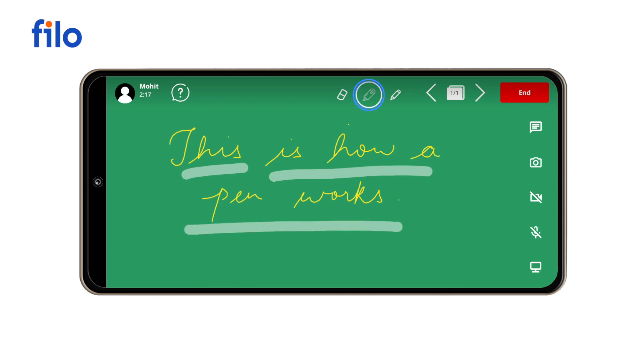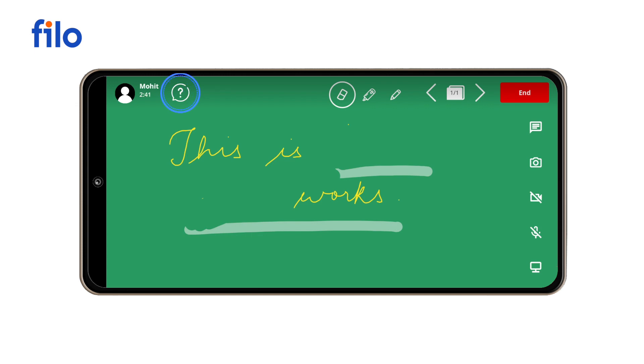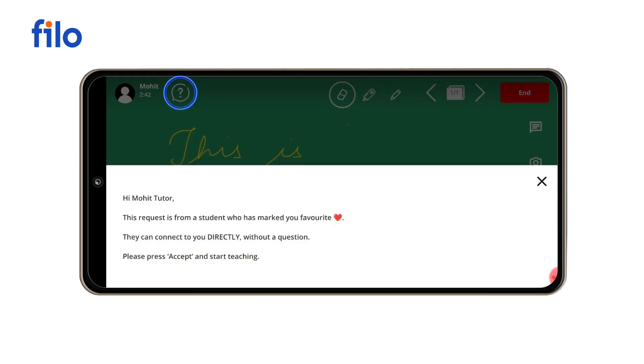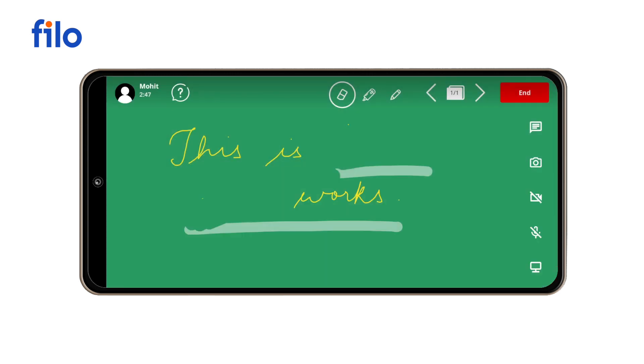You can select the eraser icon to erase any errors. You can view student questions by tapping the question mark icon. You can move to the next slide by tapping the next icon.